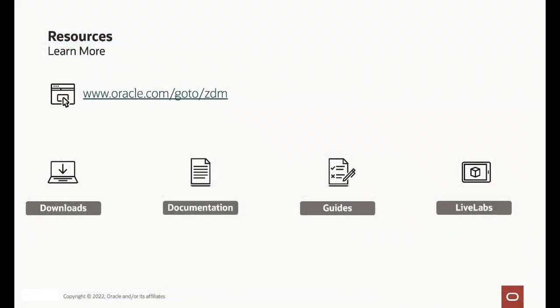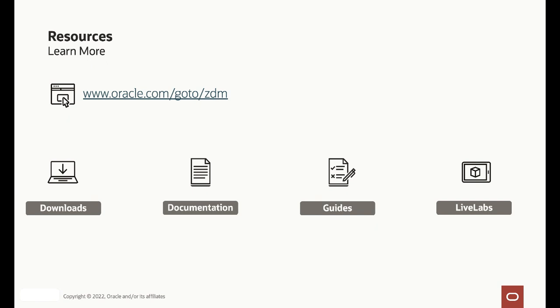And this is how the logical online migration workflow works for migrating a database to the Oracle cloud specifically to the autonomous database. If you want to learn more about ZDM, please visit our website www.oracle.com/goto/ZDM where you can download the product, see our documentation, step-by-step guides and also our live labs that have a really good way of working and providing a workshop for you to learn how to use ZDM.